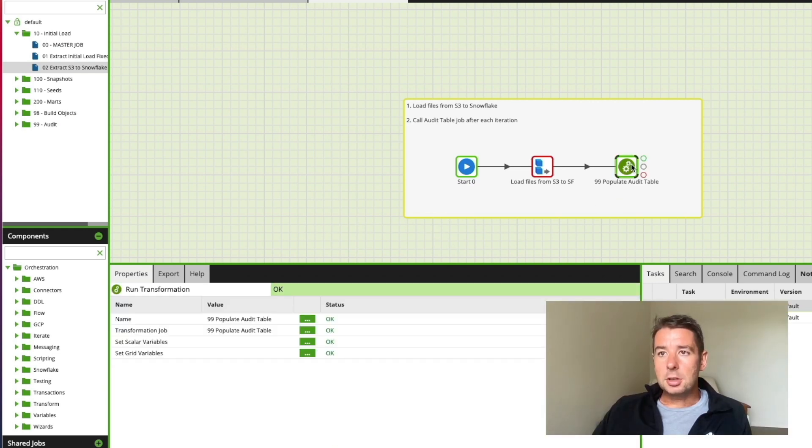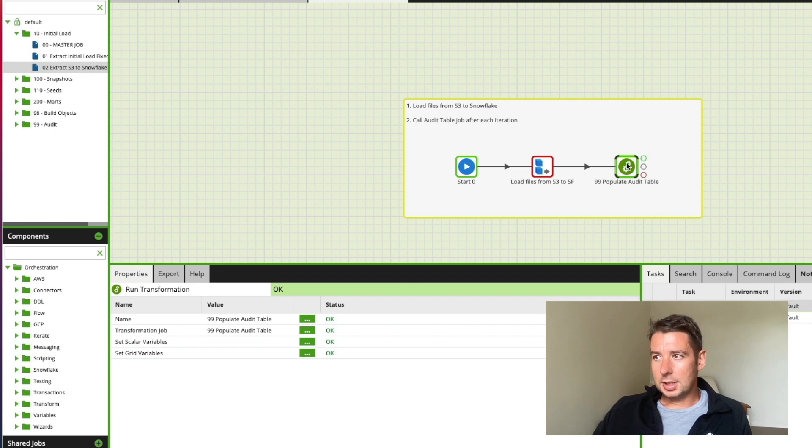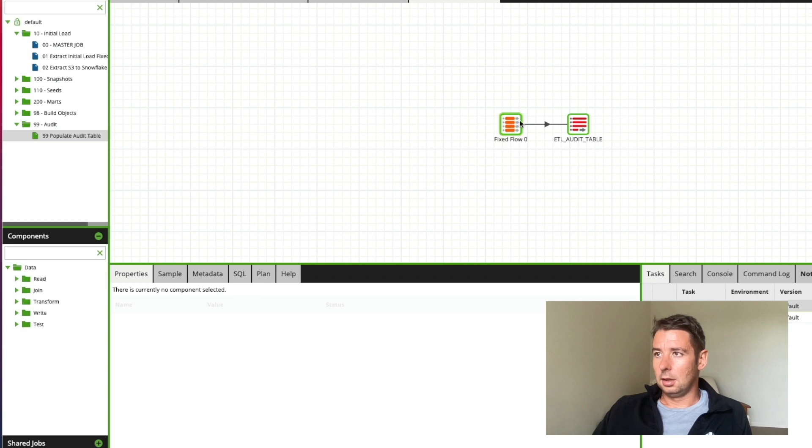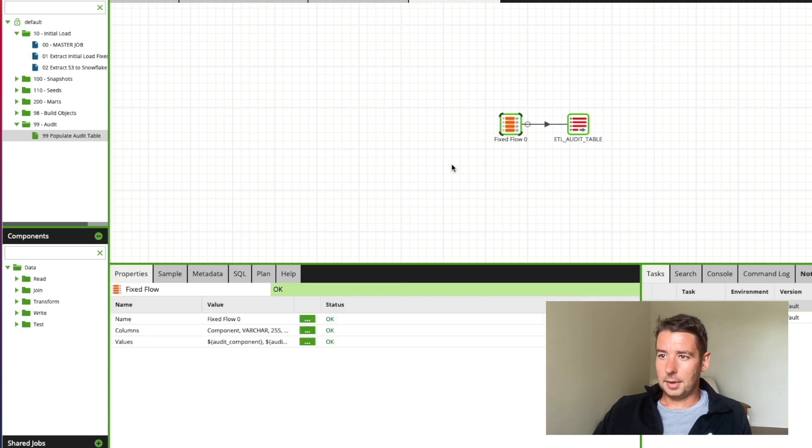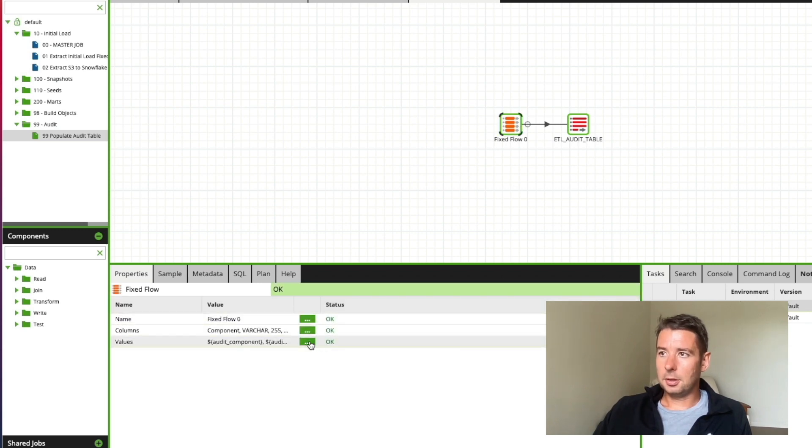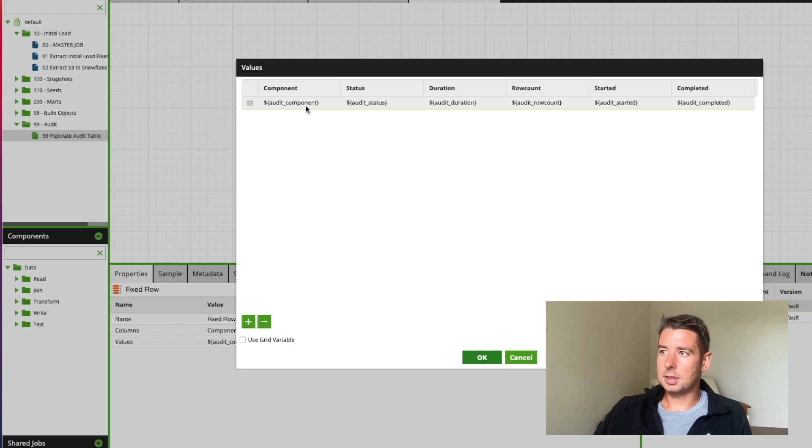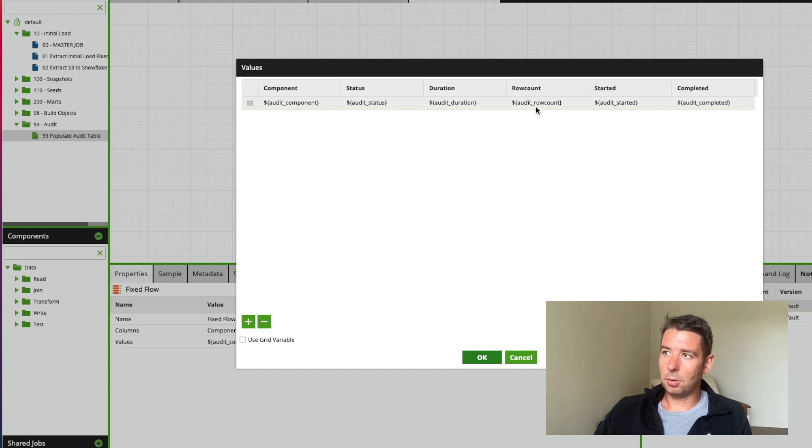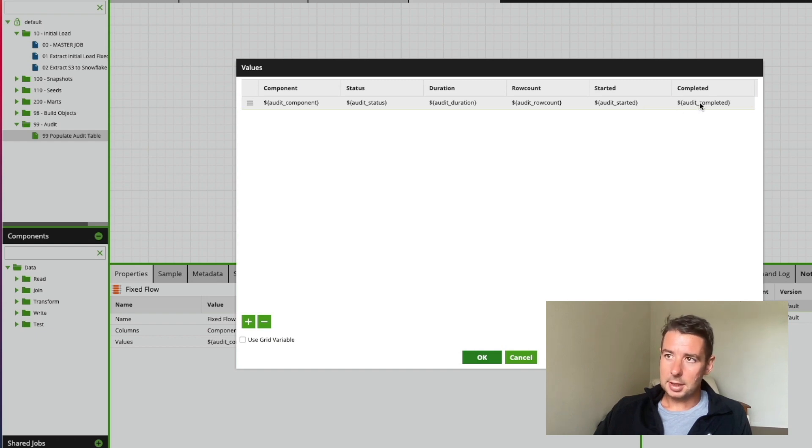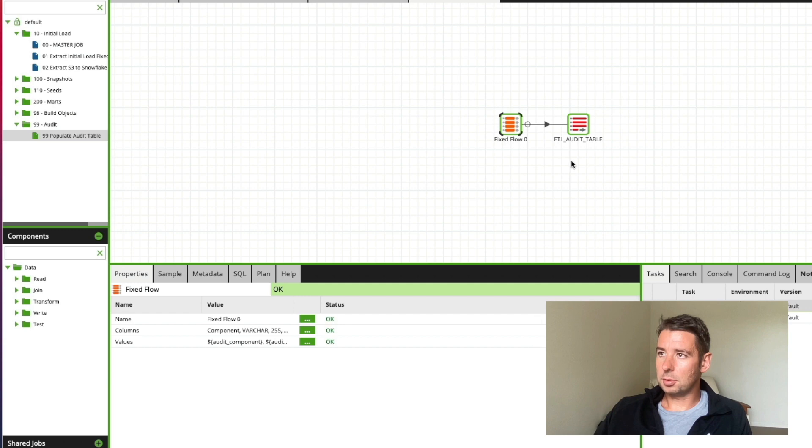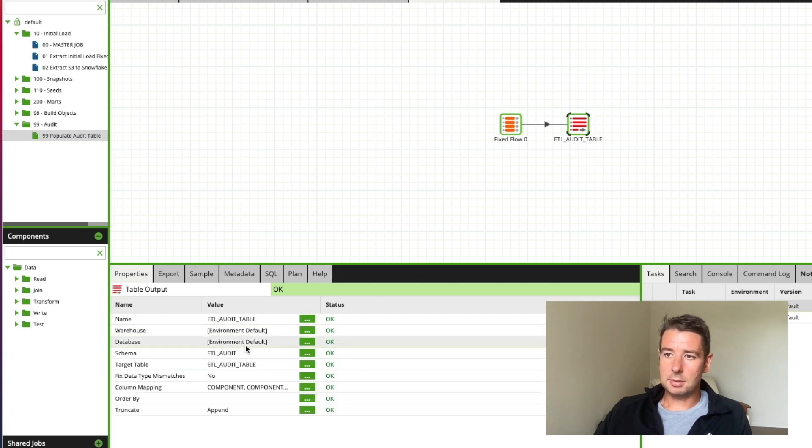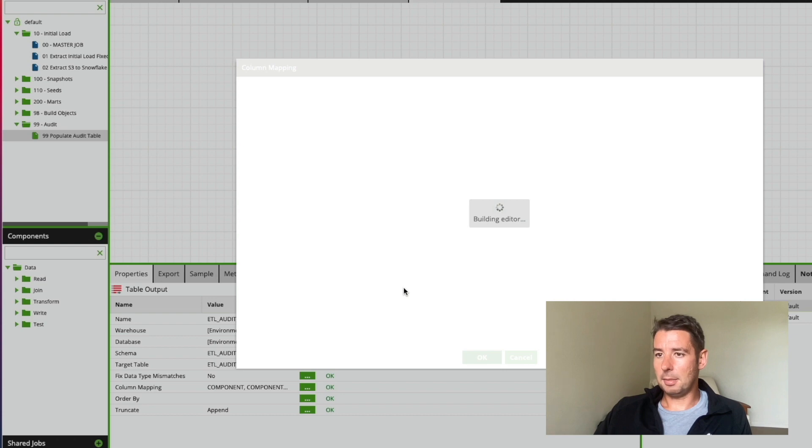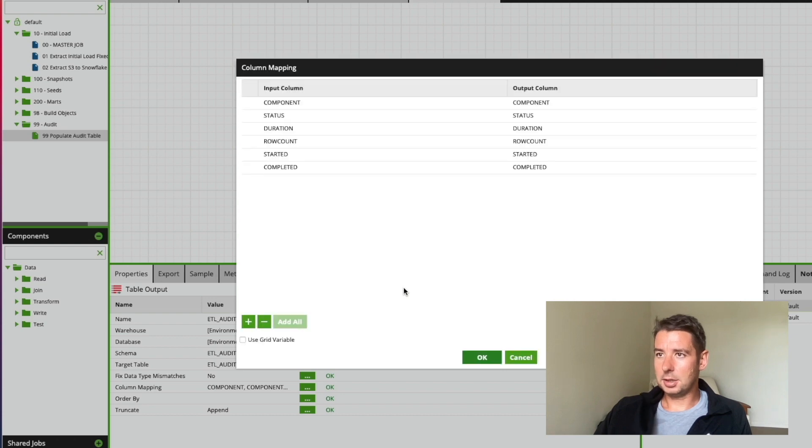Finally I call this transformation audit table, populate audit table job. I have this fixed flow which basically allows you to set up a fixed number of columns passing in these values, these audit values which are provided out of the box by Matillion so I'm passing these in to this job as well and then write into an ETL audit table. You'll be able to see the column mapping in a moment.